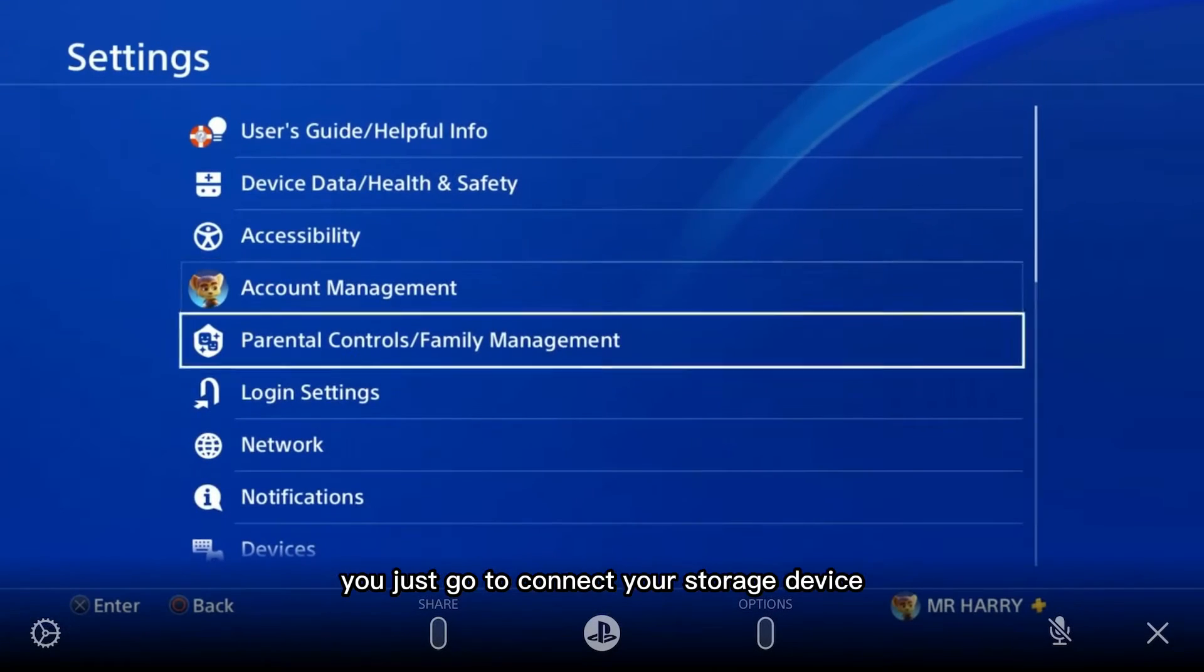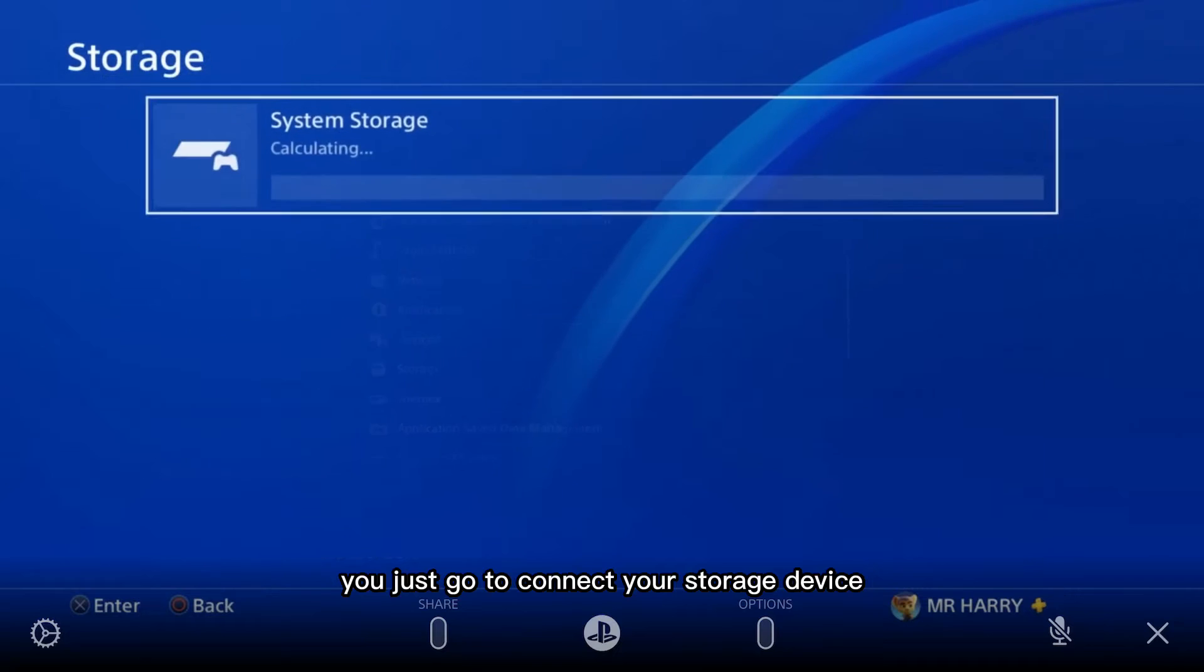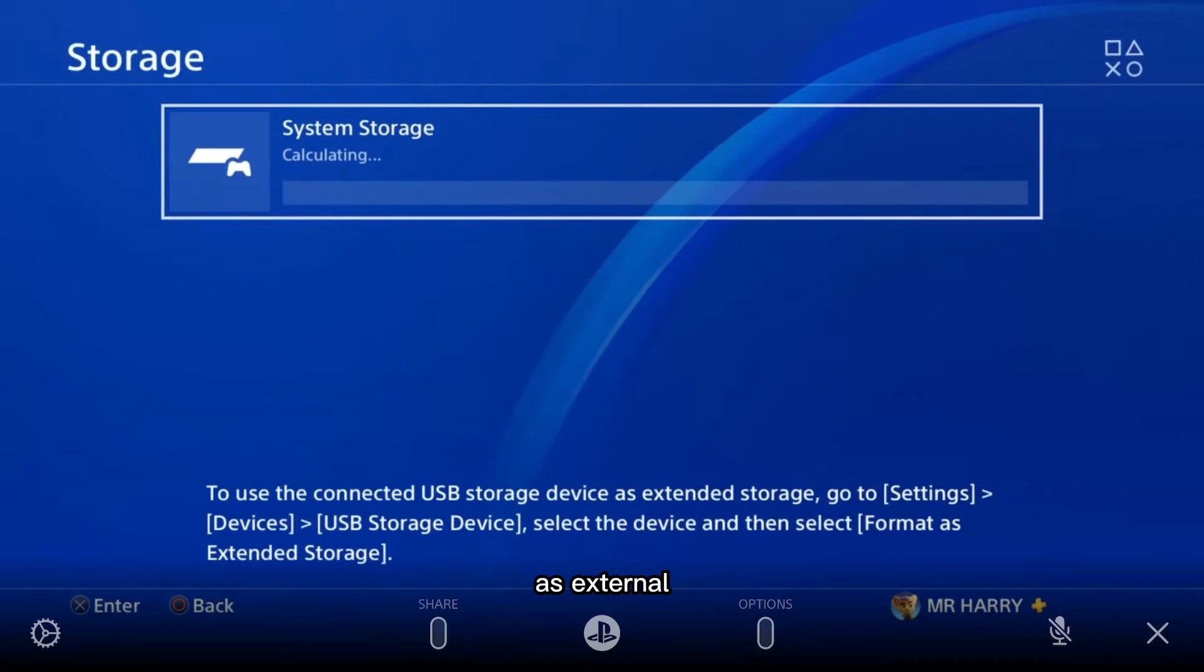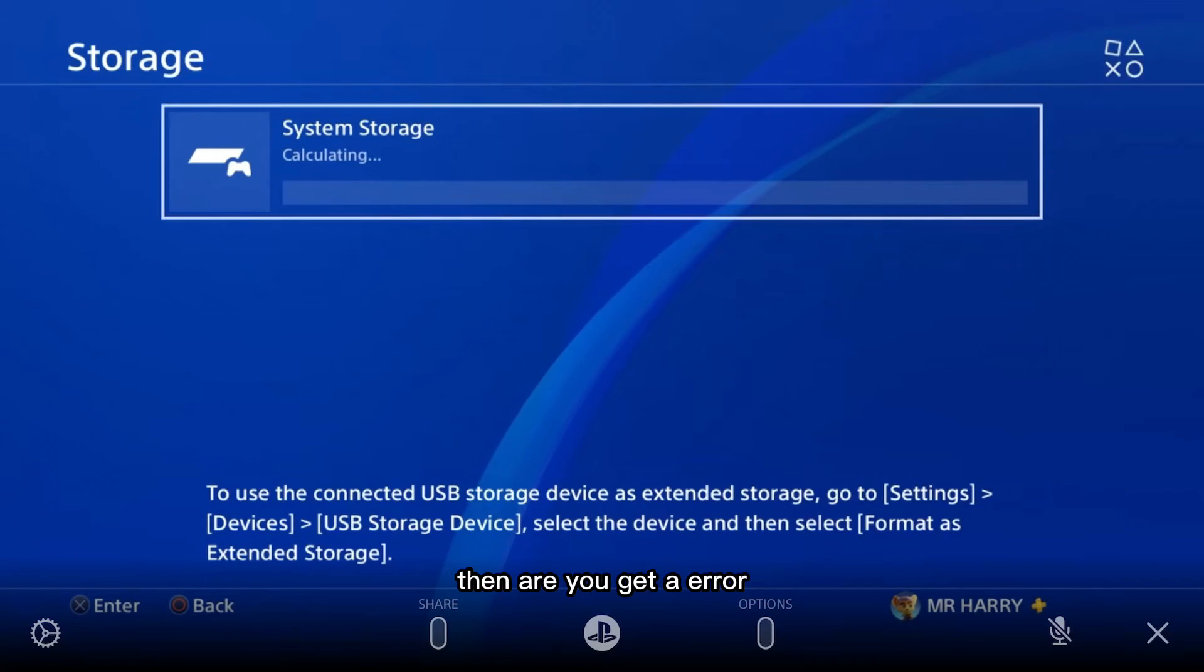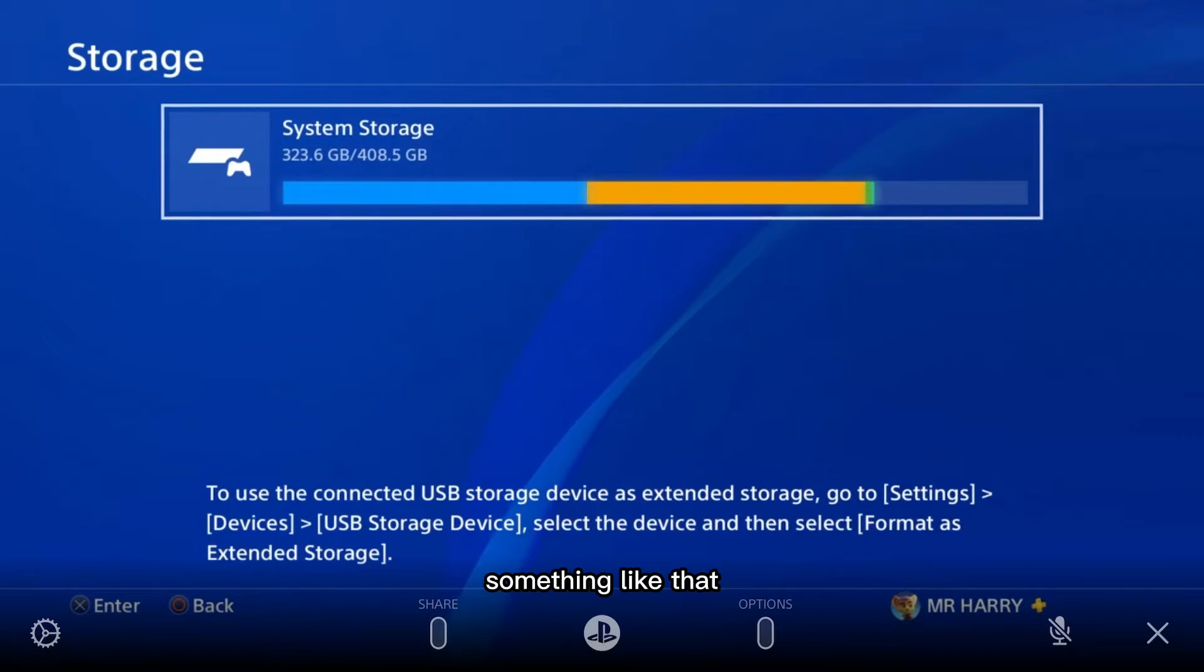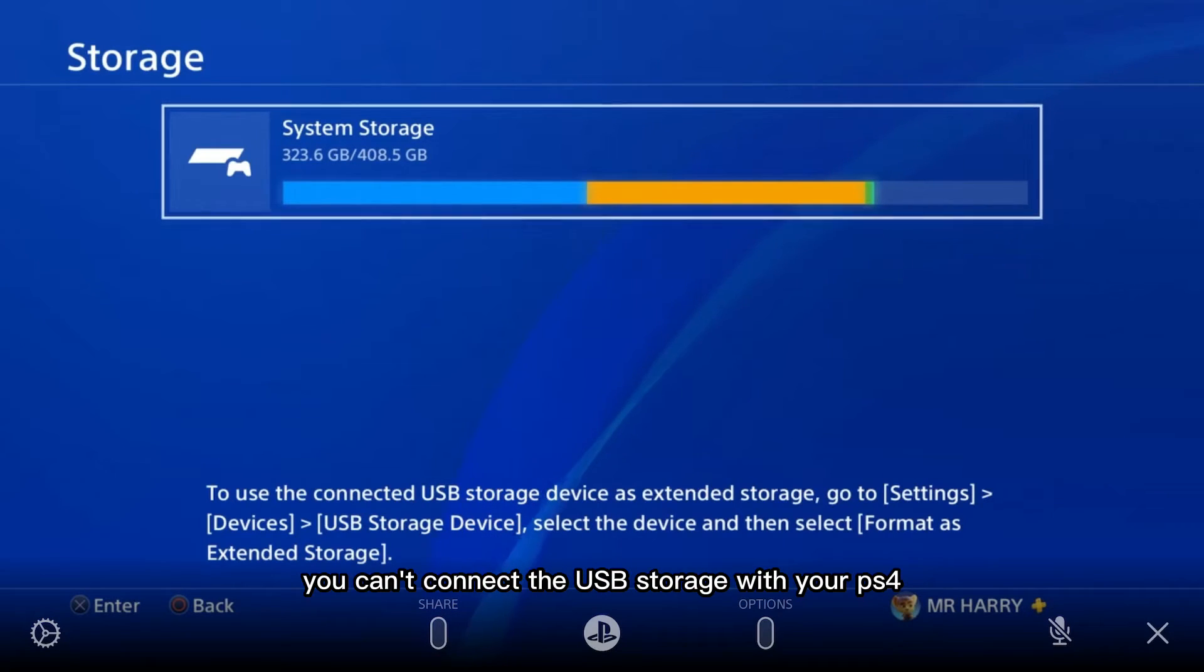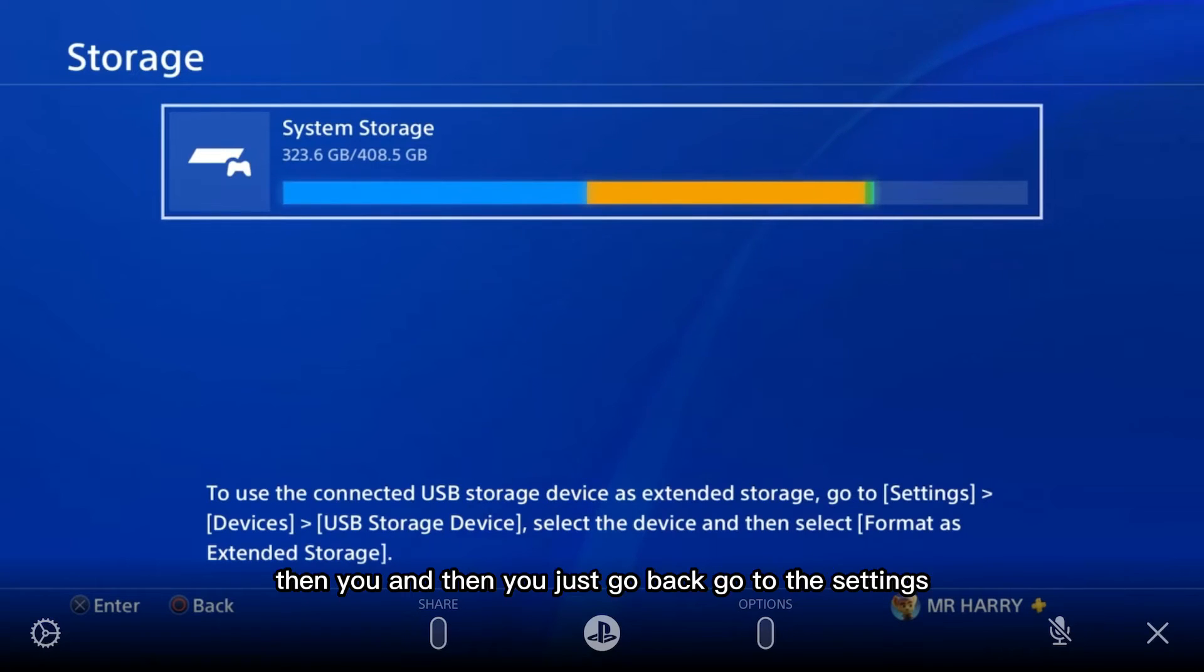You get this when you go to connect your storage device as external but you can't find it, or you get an error saying you can't connect the USB storage with your PS4.